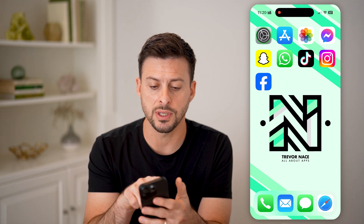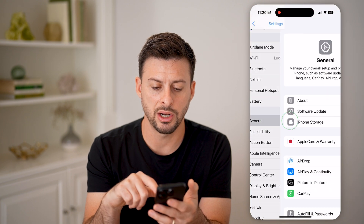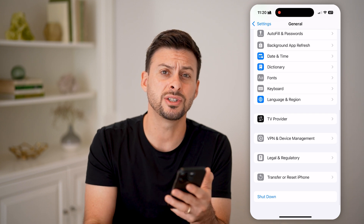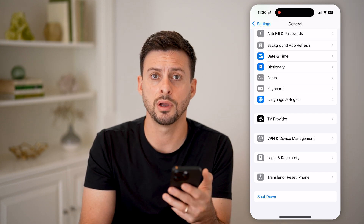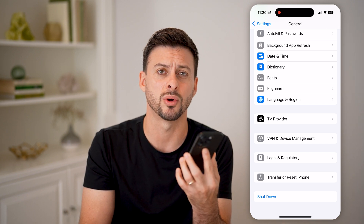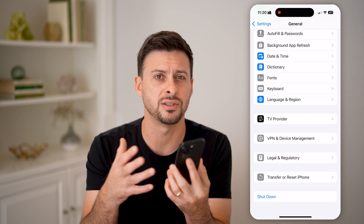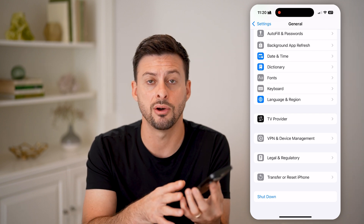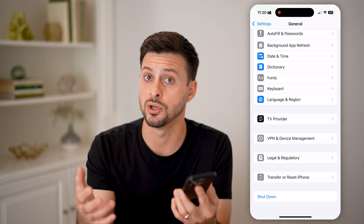The first thing I would recommend doing is hopping into your Settings, tapping on General, and scrolling to the very bottom. Just hit the shutdown button and turn off your phone, then restart it. This sounds simple, but a lot of times any bugs or glitches in the iOS operating system — just by shutting everything down and rebooting — fixes those issues.